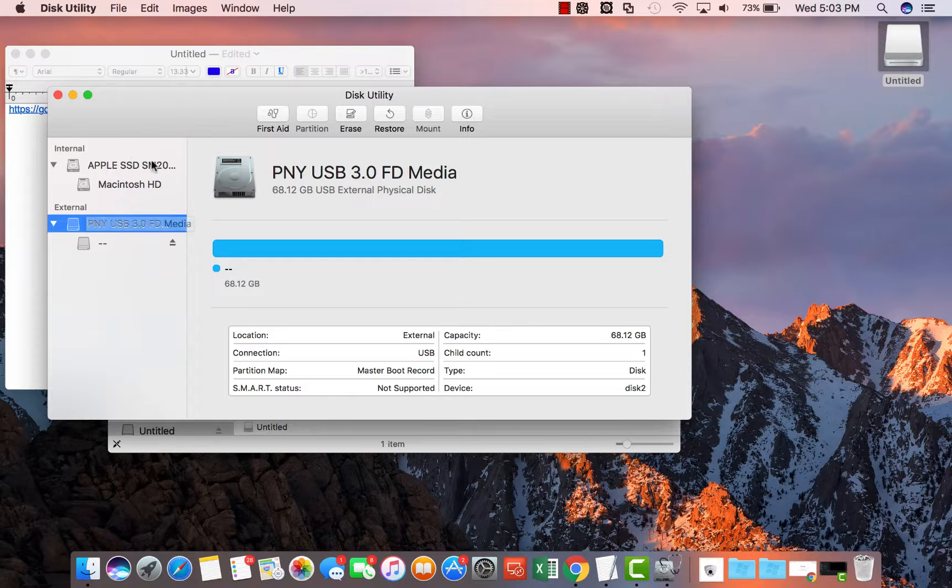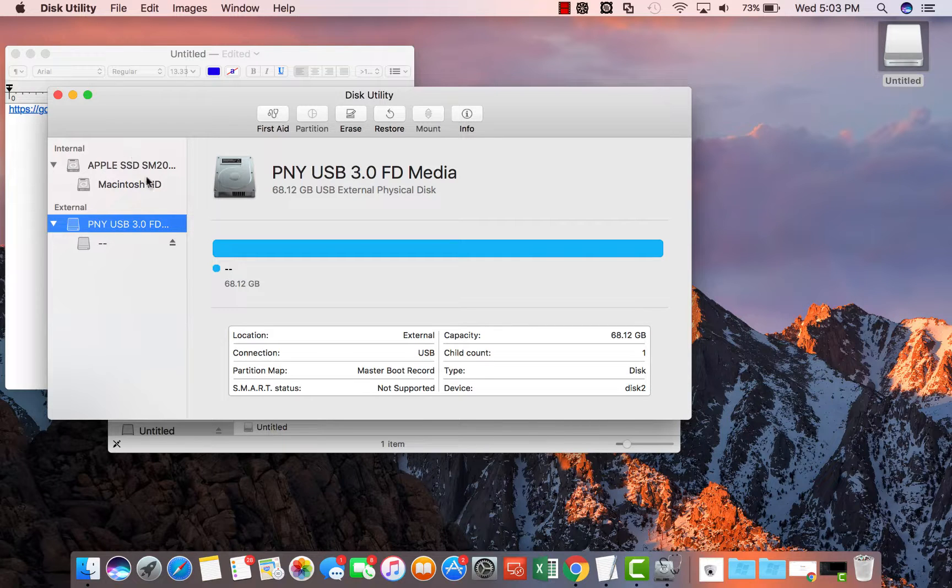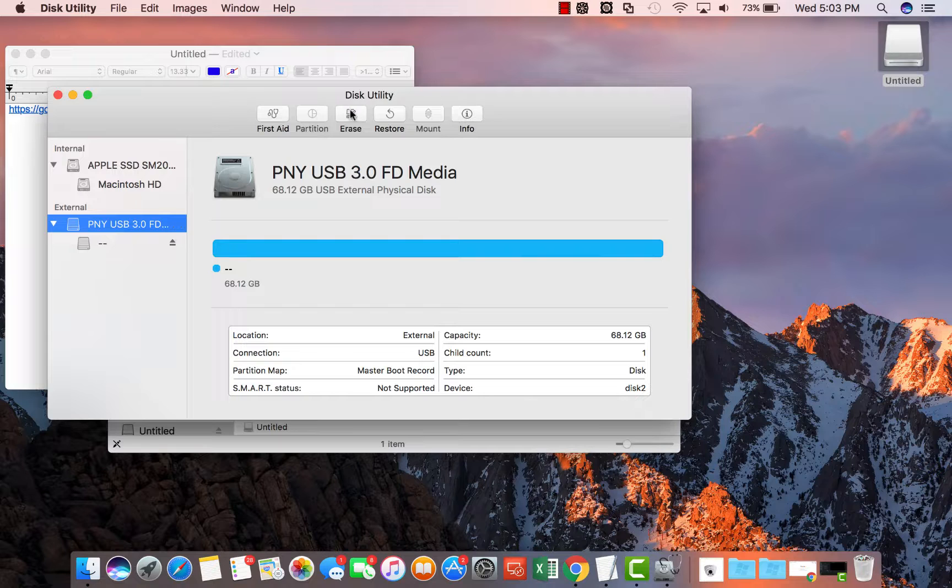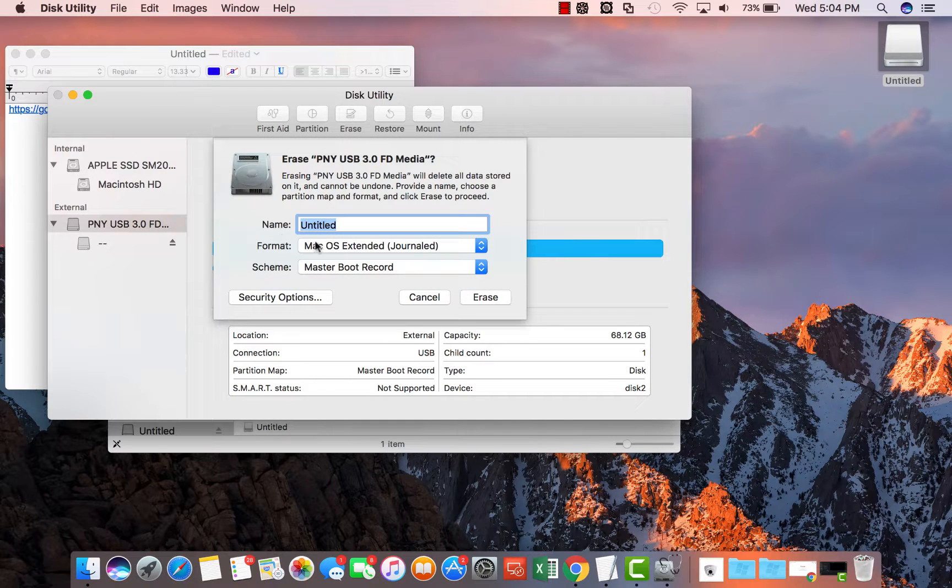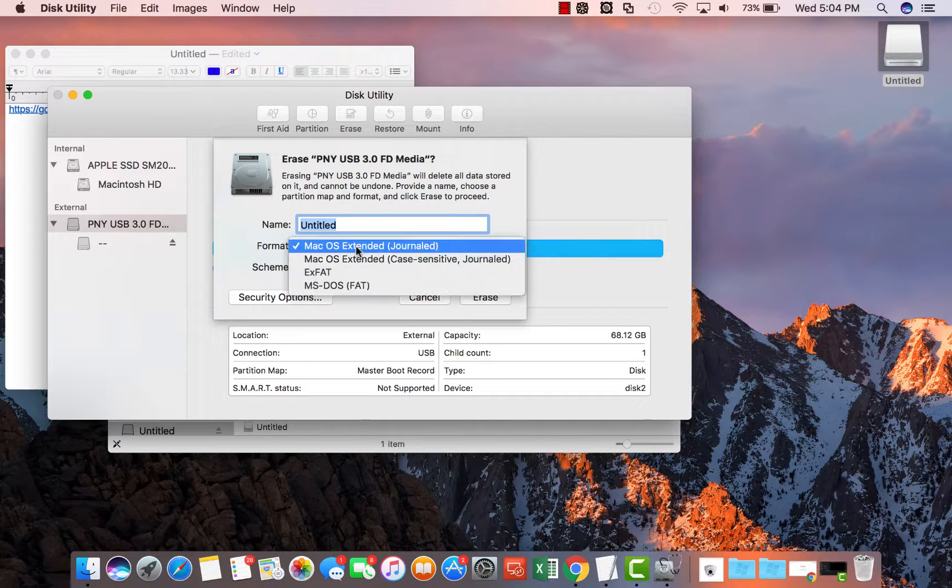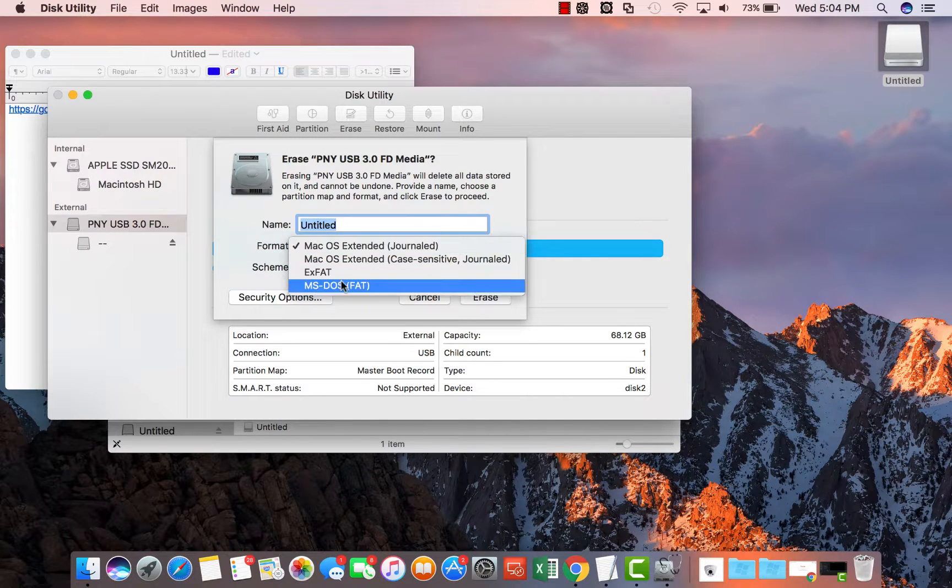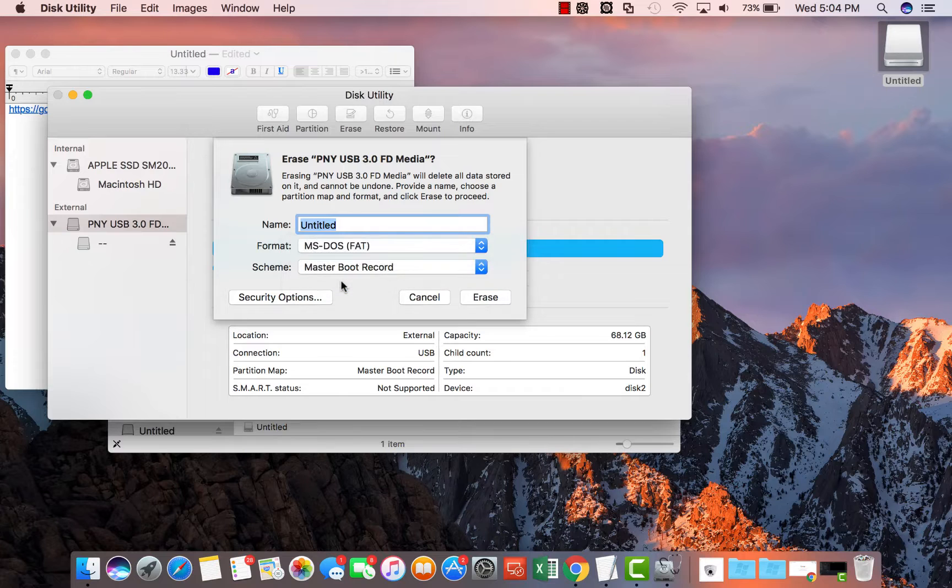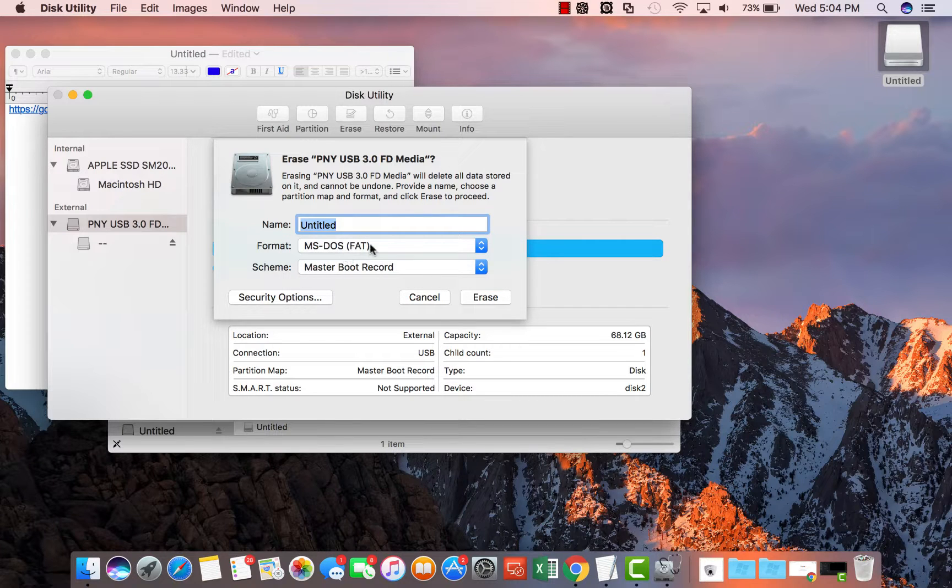Please do not erase your own hard drive and then after you selected the USB click erase. You can leave the name as untitled but for format it's very important you choose MS-DOS FAT format.